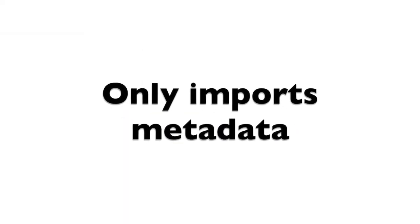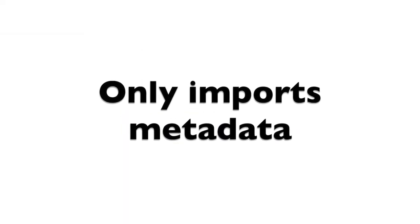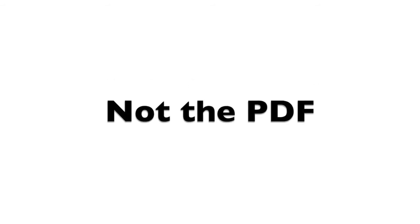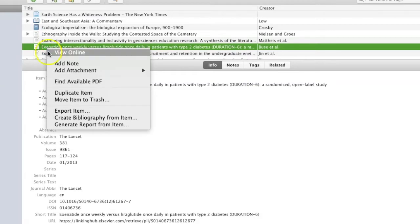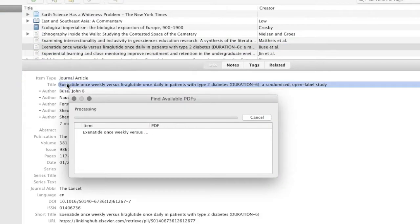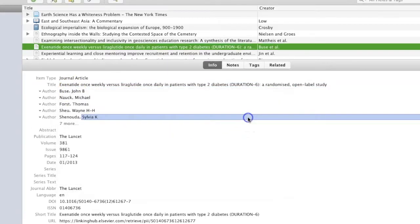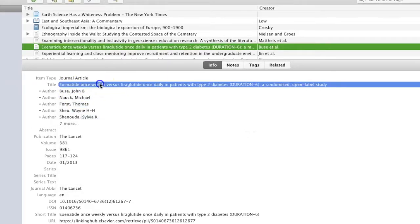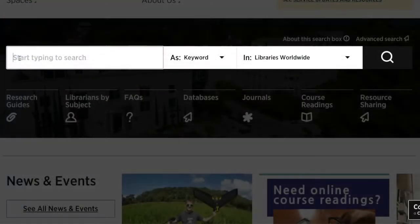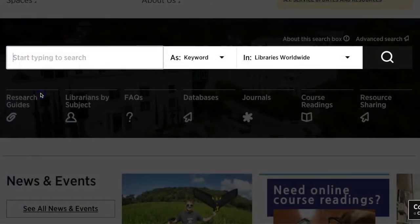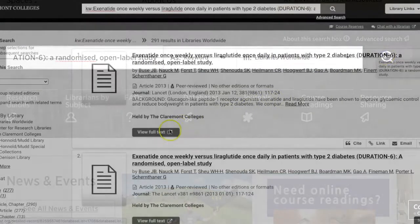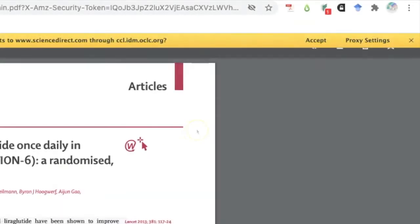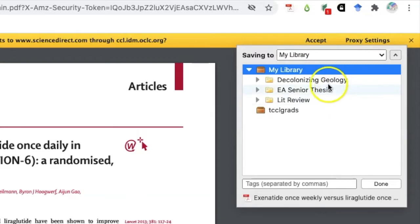When using the Magic Wand, it's important to note that this does not guarantee that you will also be able to import the full text of the item. You may try to import the full text by right-clicking and selecting Find Available PDF. If that doesn't work, you may need to return to the library website, go to Library Search, and then search by the title of the article, open the PDF, then import it to Zotero using the browser extension.